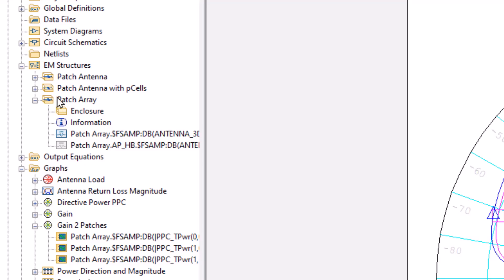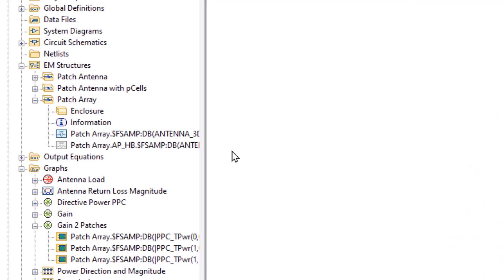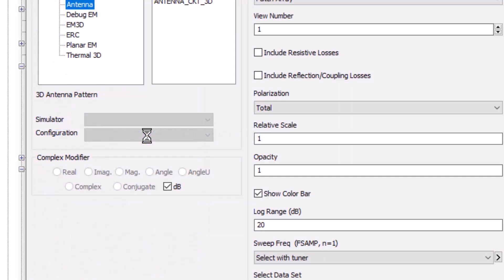We go back to the project, patch array, and I set this up with what's called an annotation. Let me show you what that looks like.